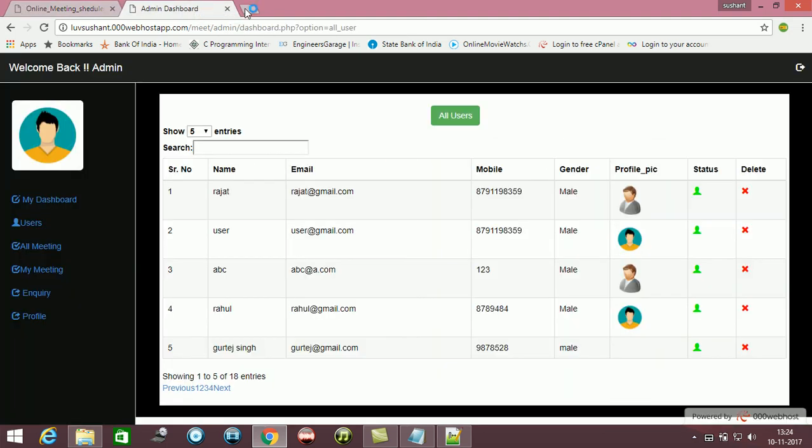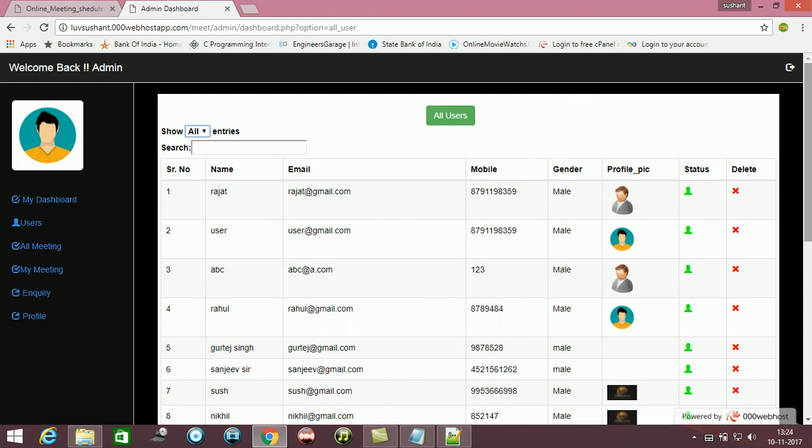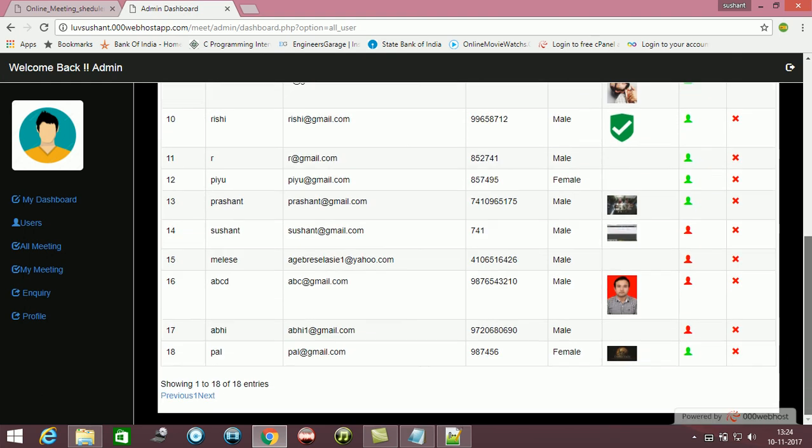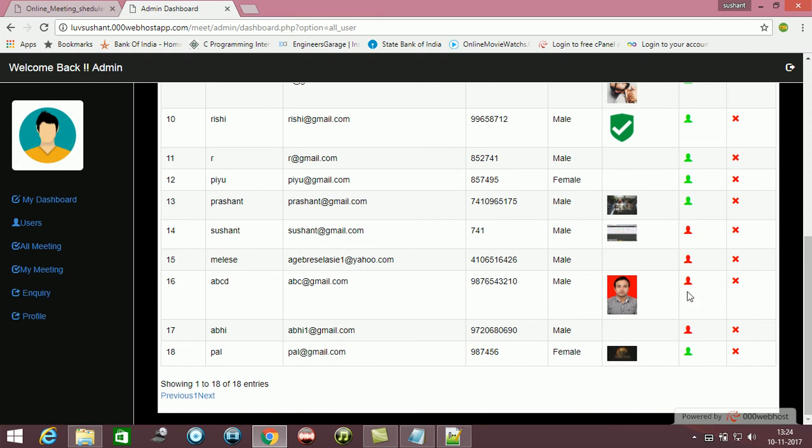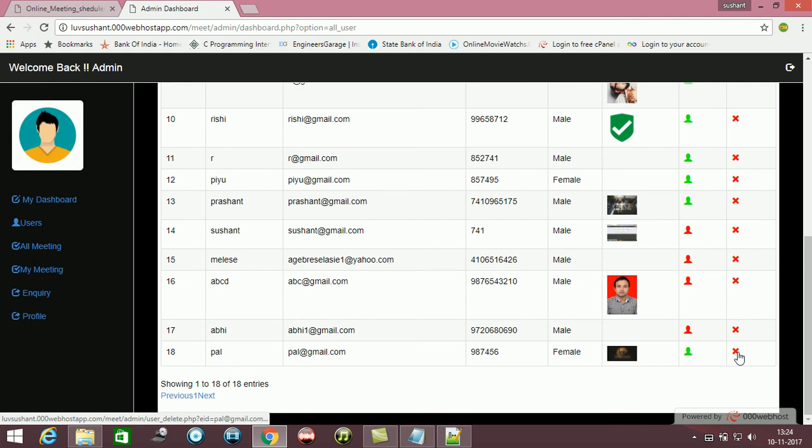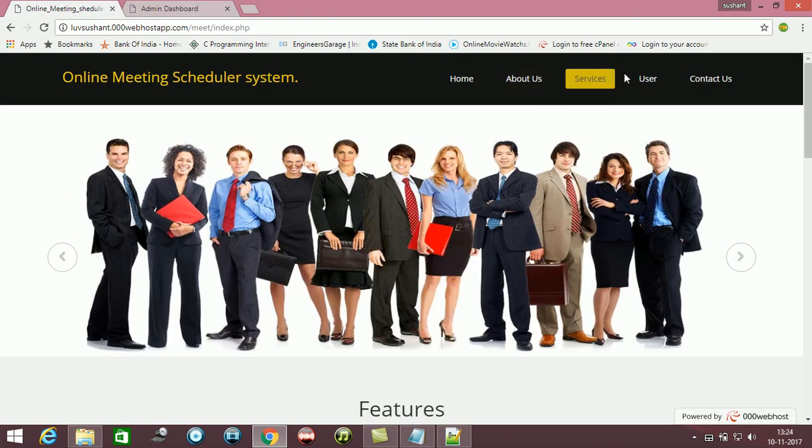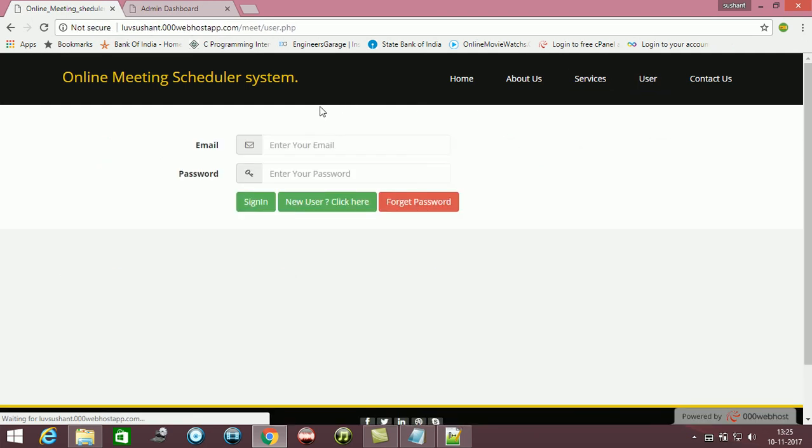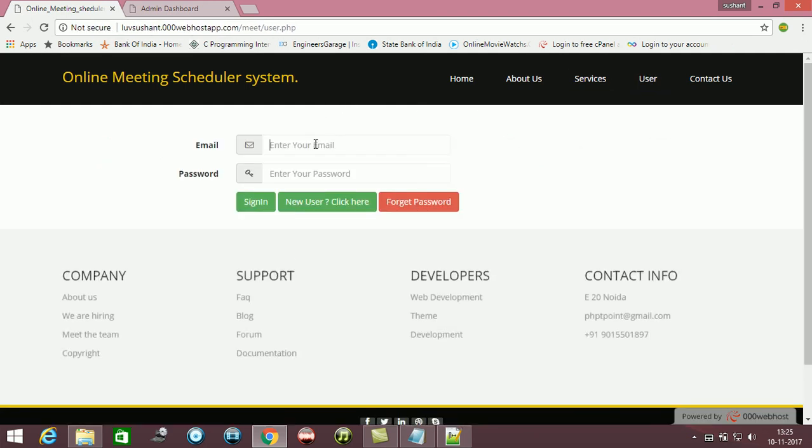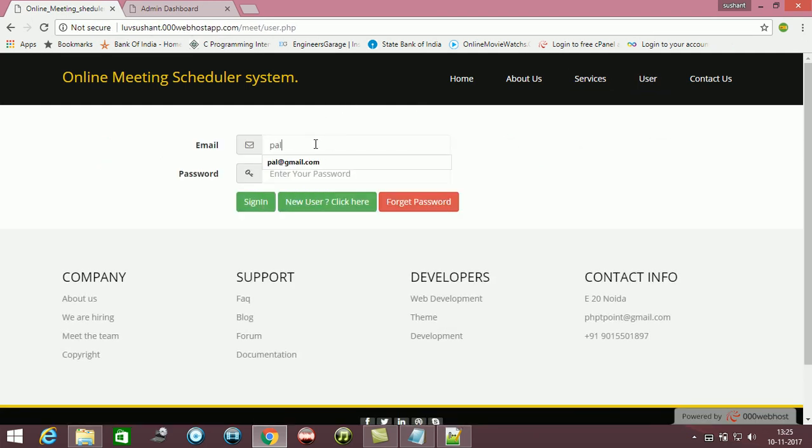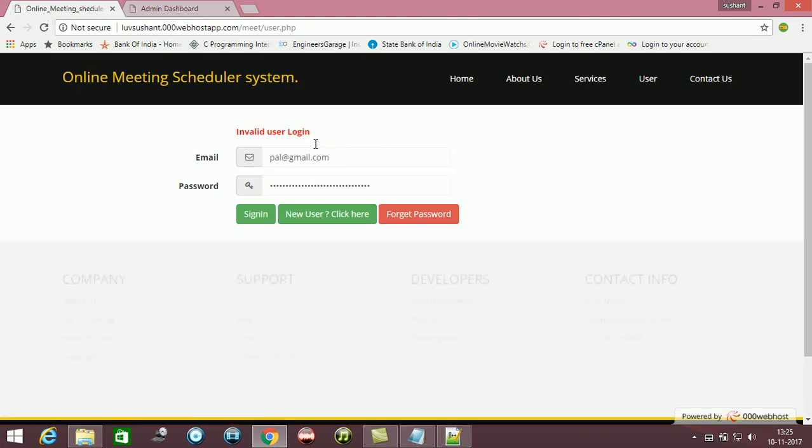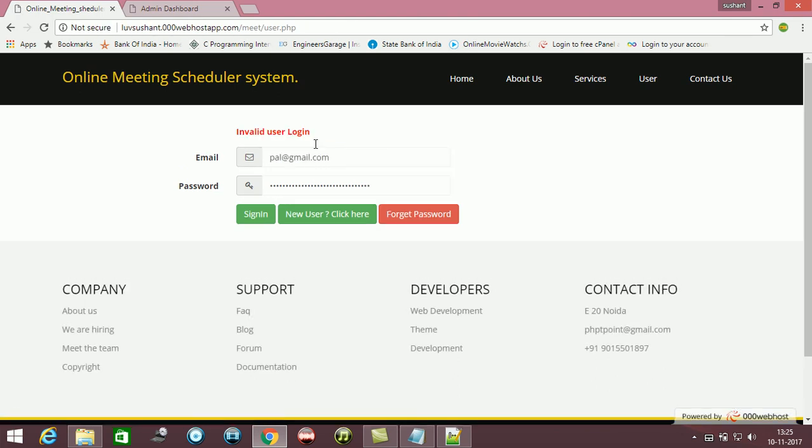Now if admin wants to delete that user, it can be done out here as well. The red is deactivated one, green is activated one. I deleted it. Now let's see - all the things, it will be invalid user login because it is not registered. So this was a brief demo.